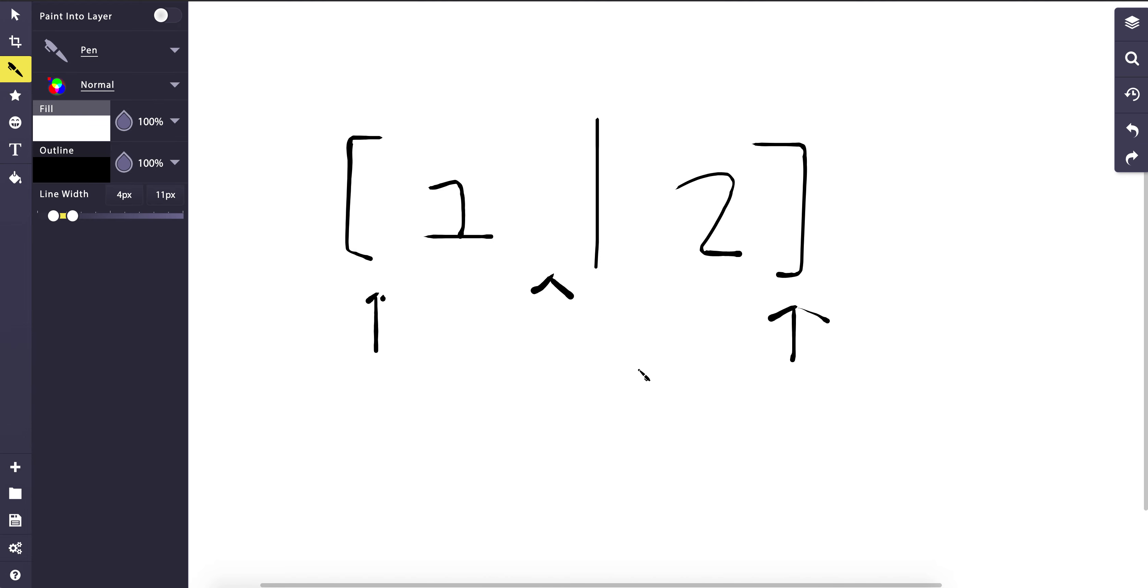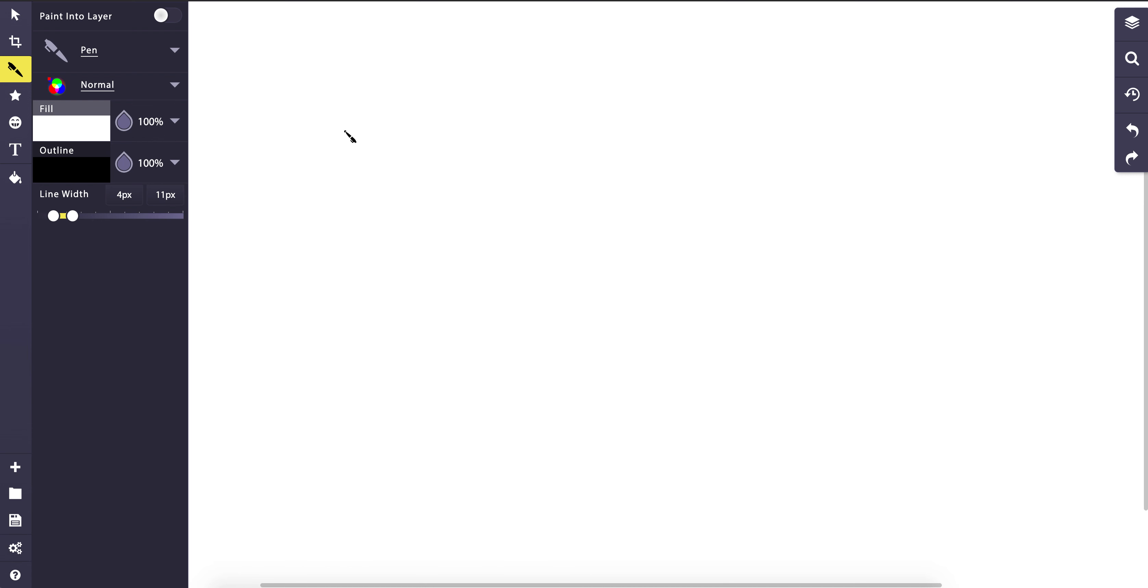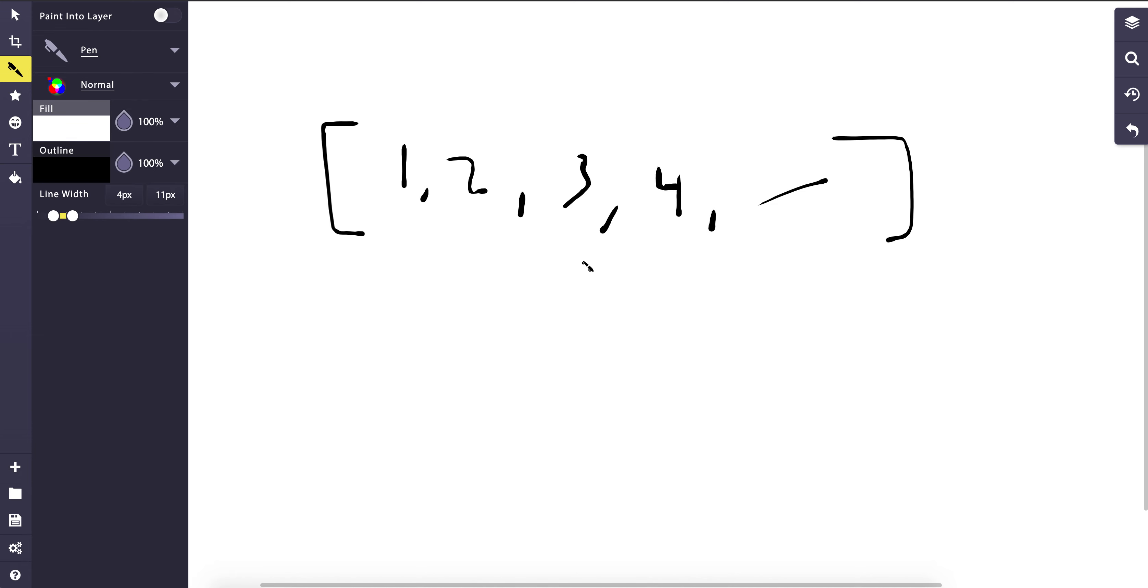So how will this help us solve our current problem? Well, we know that for each row, there has to be n coins in it. So we can say that, for example, we have essentially a list here and each one would be like the row number that we're at. So like 1, 2, 3, 4, etc. And we can say, how many coins are in each row?